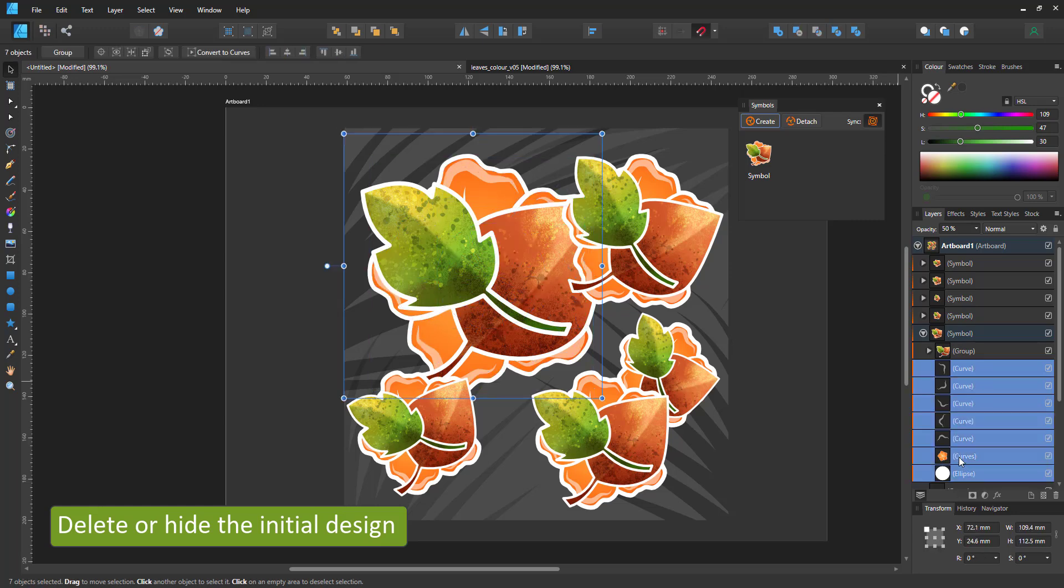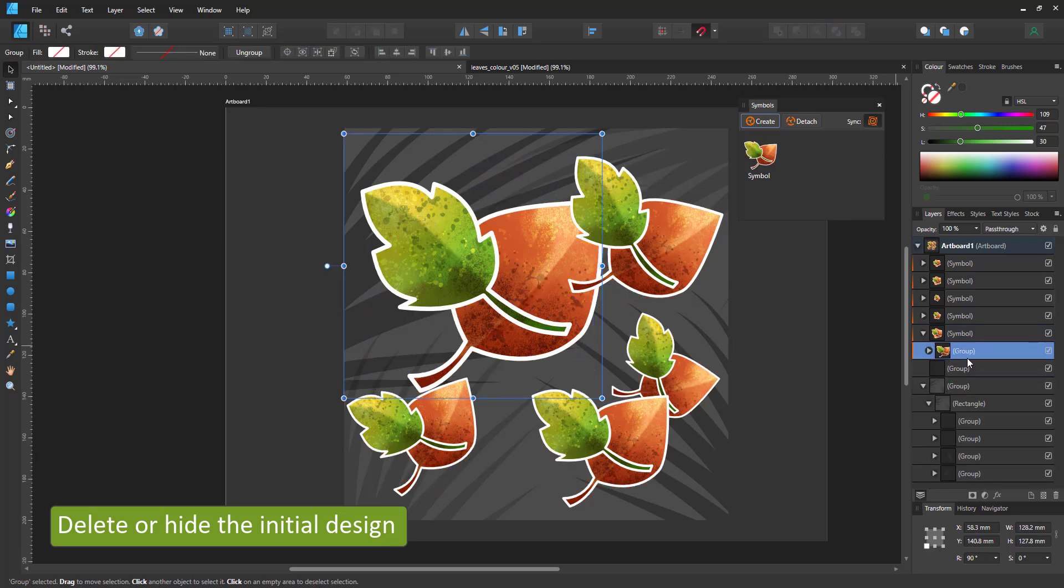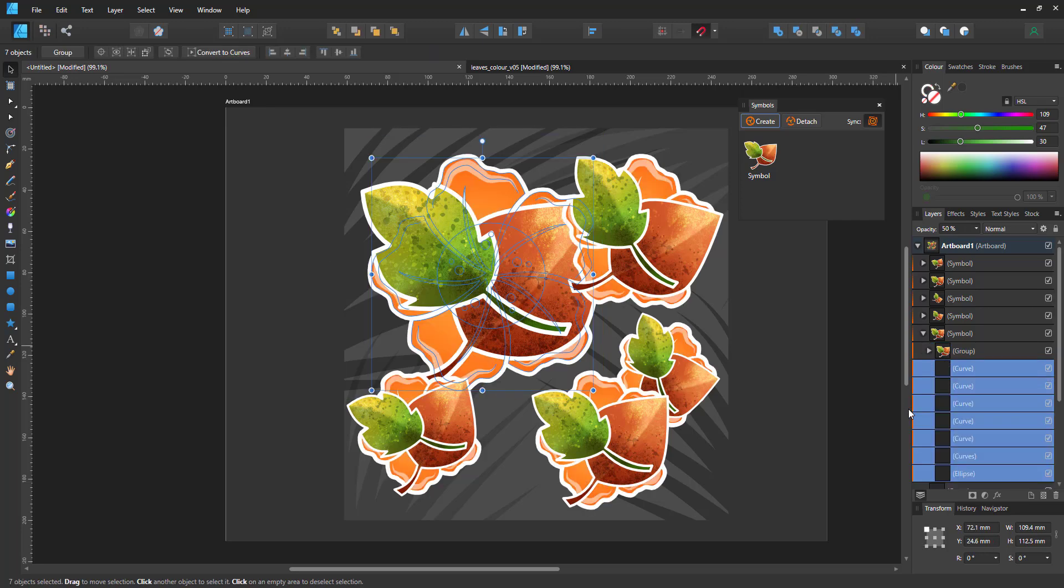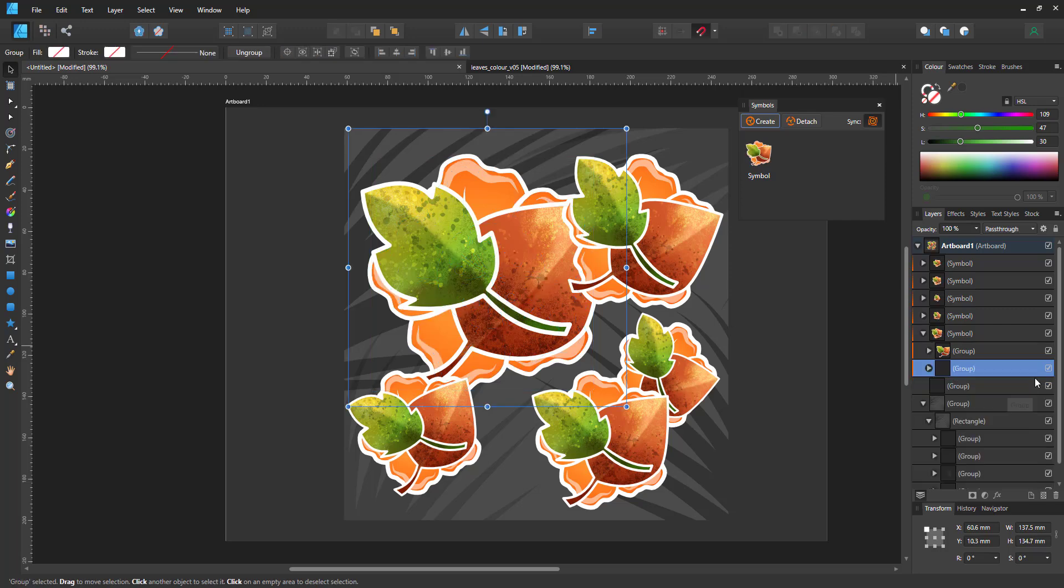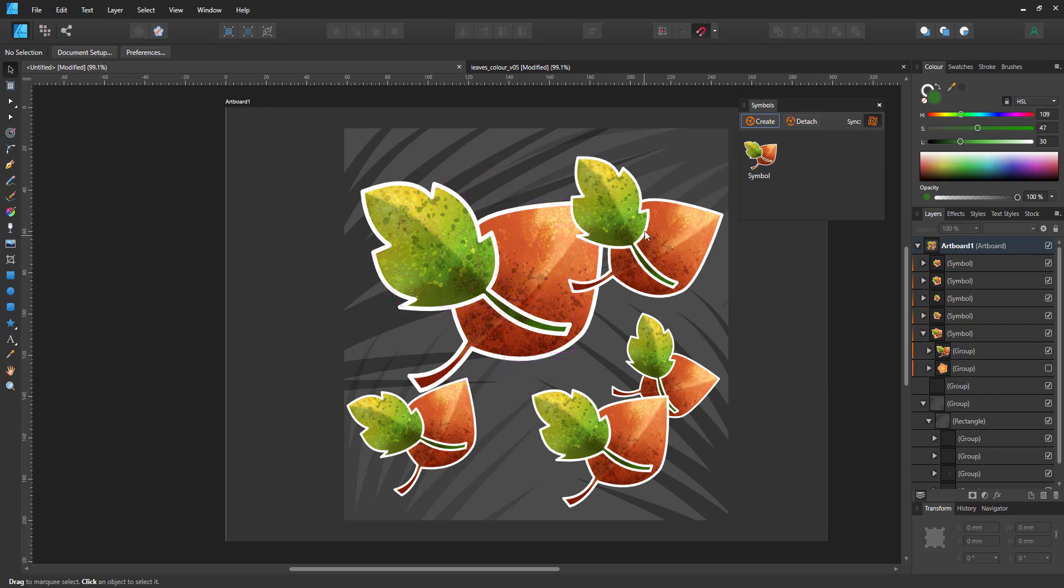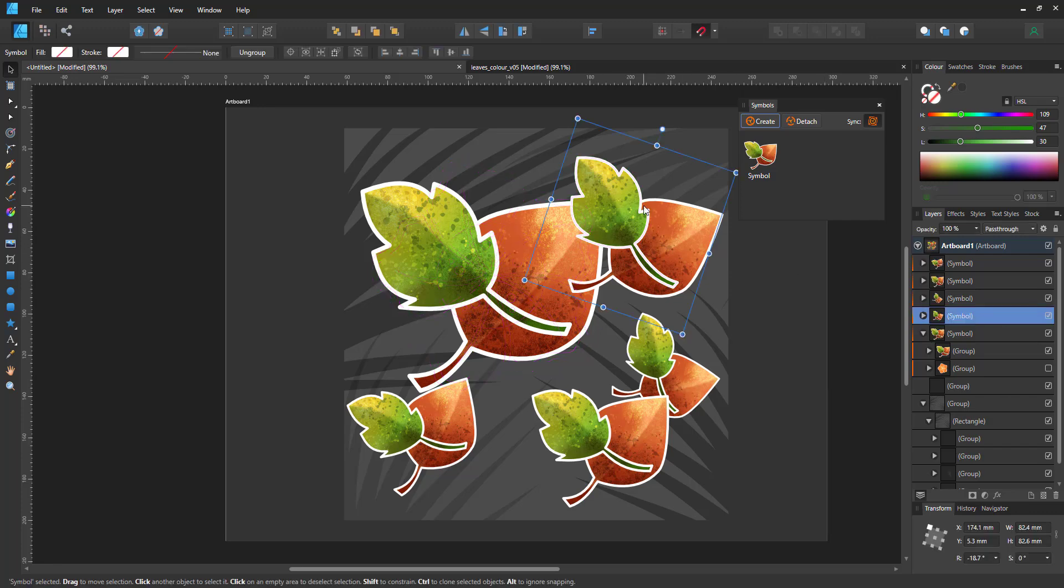I can now delete or hide the initial element, the flowers, so we just see the leaves. I did delete them. Let me bring them back in and hide them. So now we can work on making the pattern work a little nicer with the leaves.